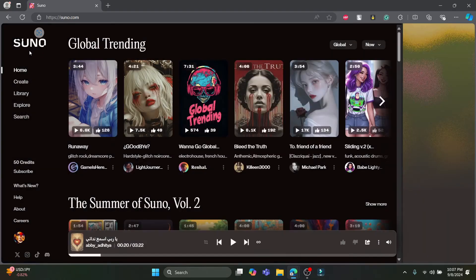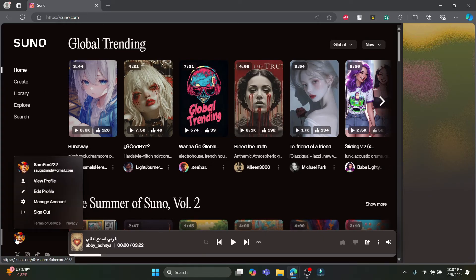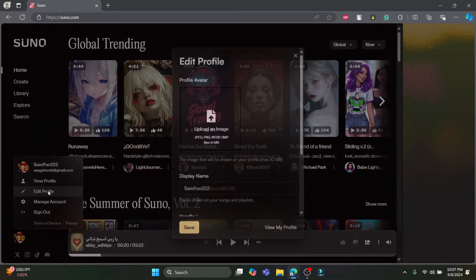So guys, this is how easy it is to change your display name. I'm going to teach it to you once again. Open suno.ai, sign in to your account, and click on your profile. After you click on your profile, click on edit profile.